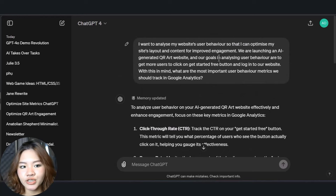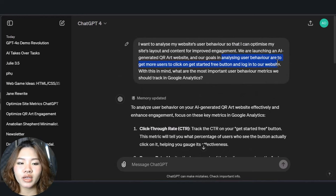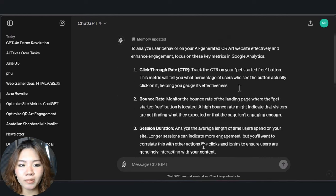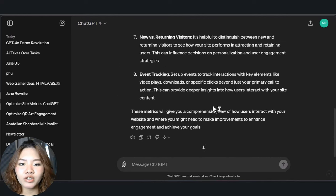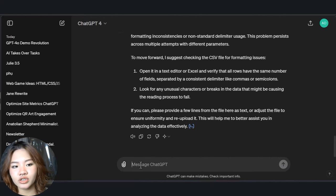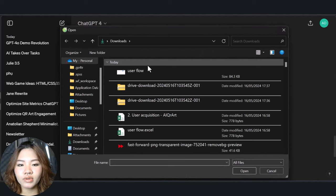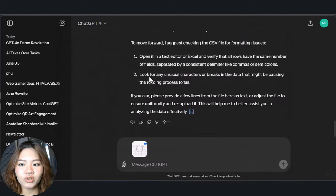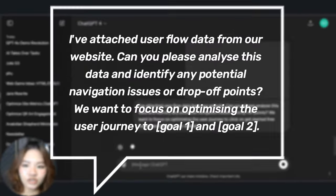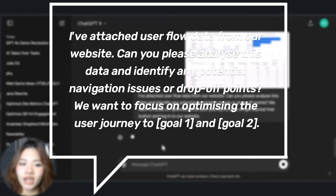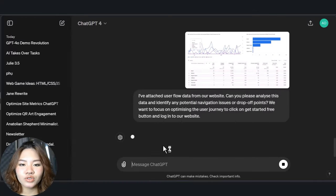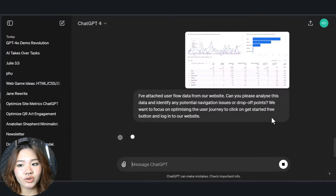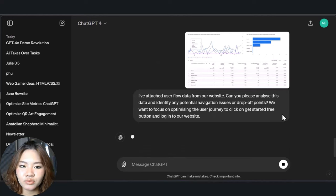The next step is analyzing user flow and navigation. By doing this, you can pinpoint the areas where users may be getting stuck or dropping off, helping you optimize your website structure and content. Export your user acquisition data from Google Analytics and ask ChatGPT to analyze it to identify any potential navigation issues or drop-off points.